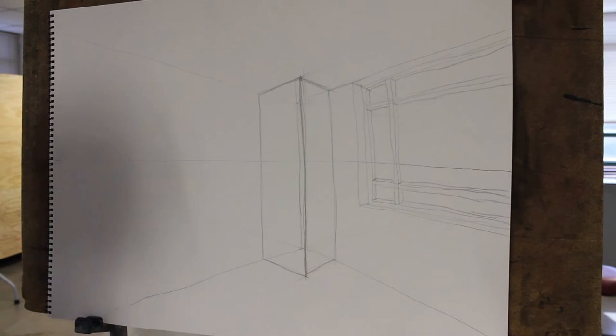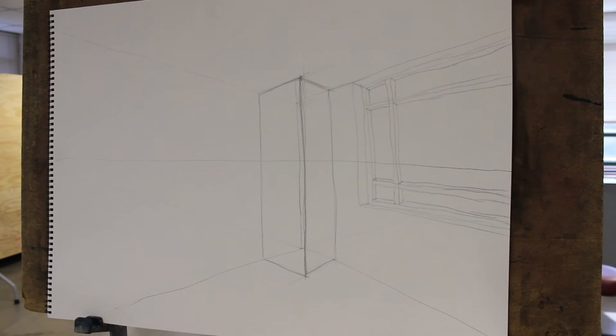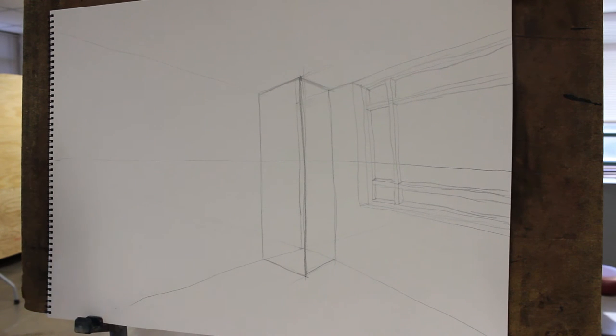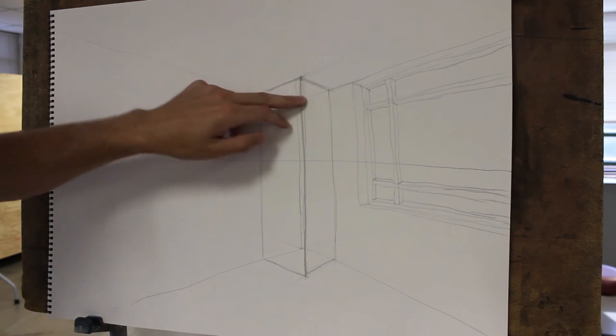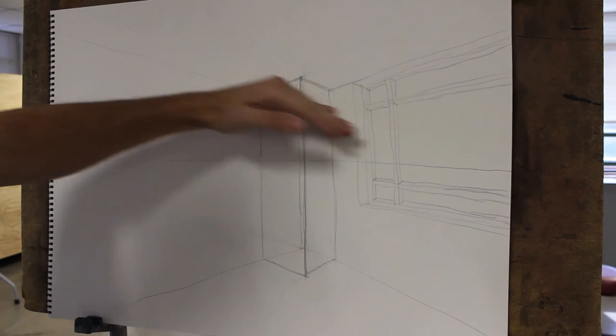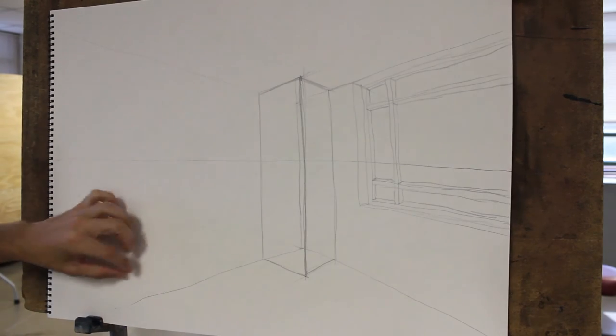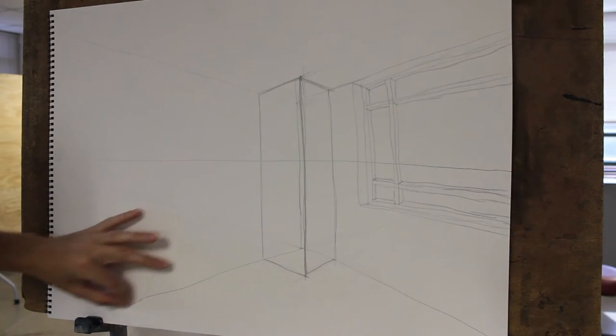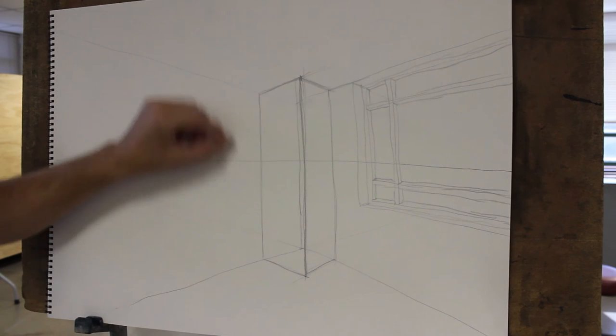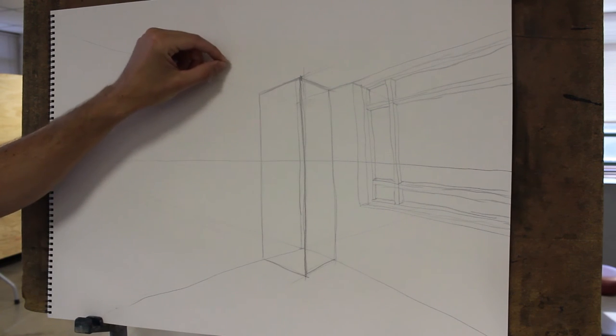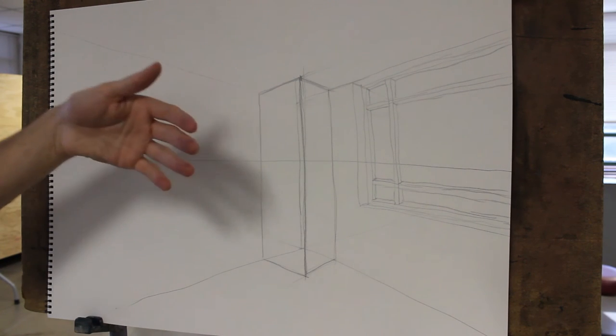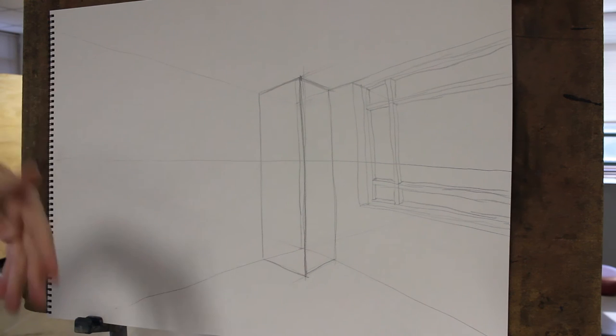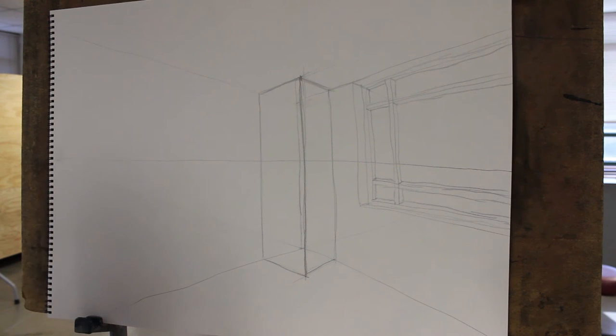One of the things you can do if you need all the construction lines, which they kind of help, is you can use like a blue or red colored pencil to establish things like the horizon line and like this line that goes all the way back to the vanishing point. And then for the lines that you want to keep, you can come back in with like a regular pencil. Okay. So you have like the construction in one color and the finished stuff in another.